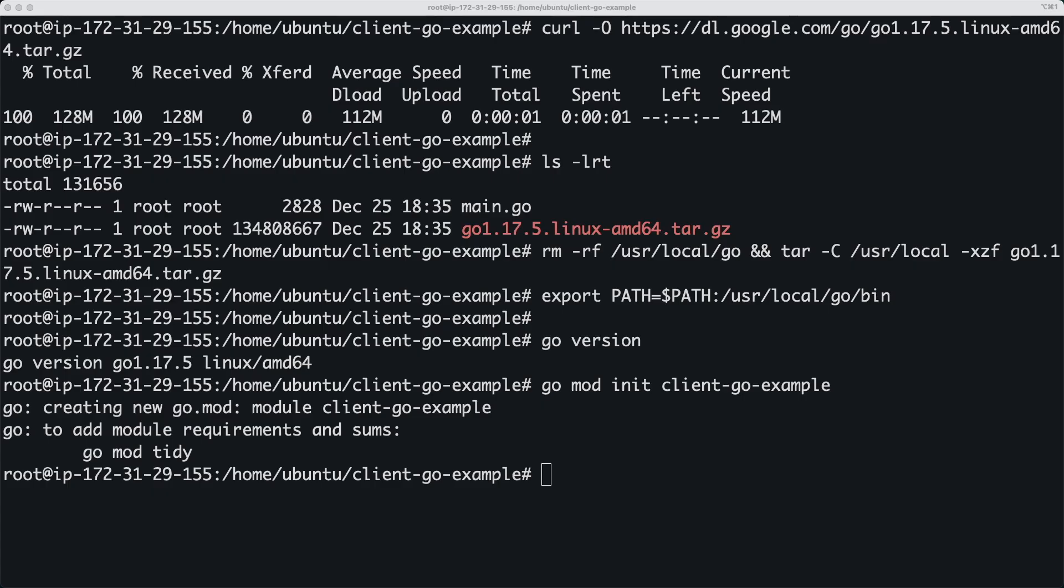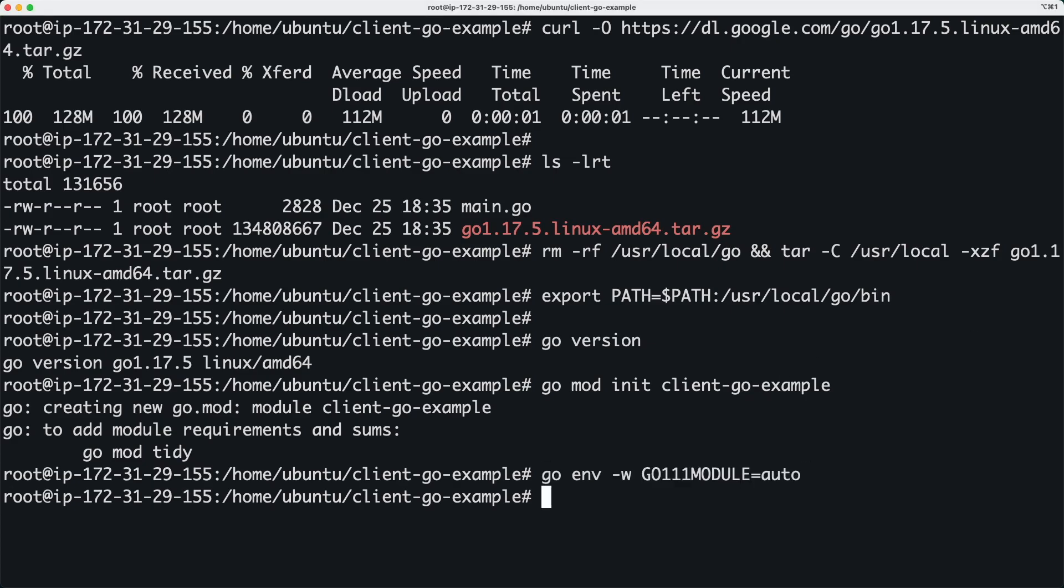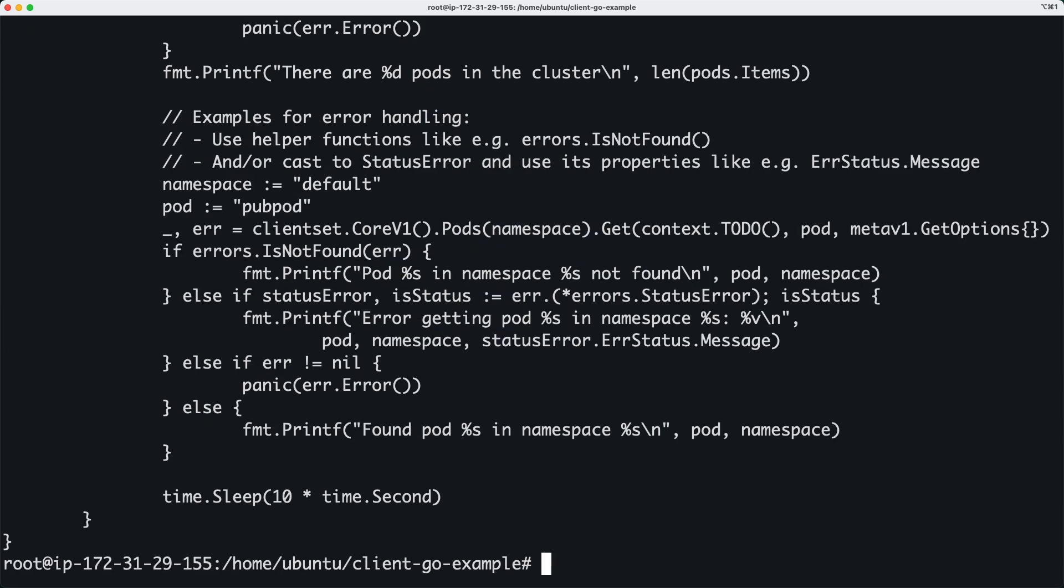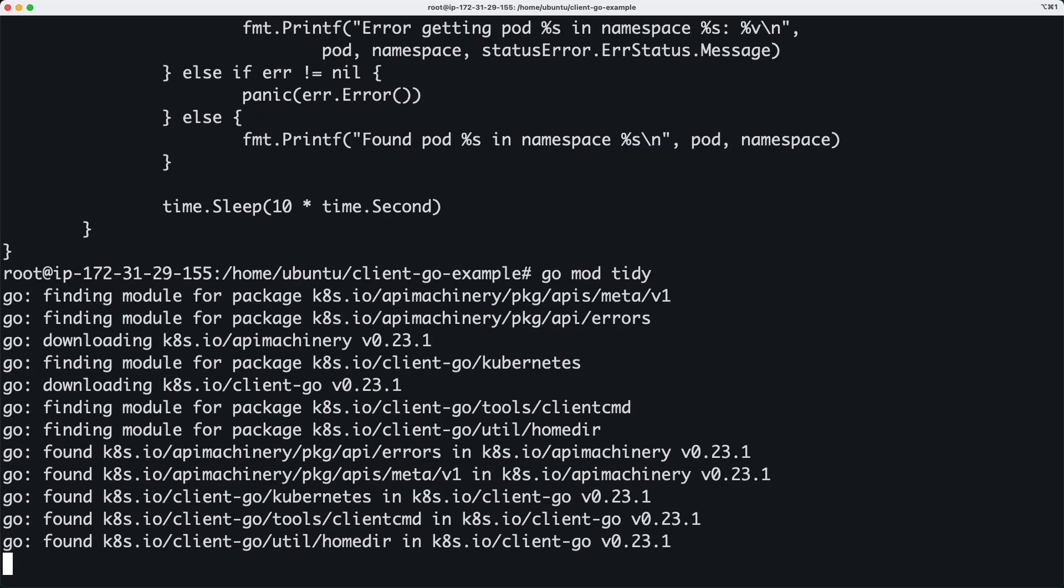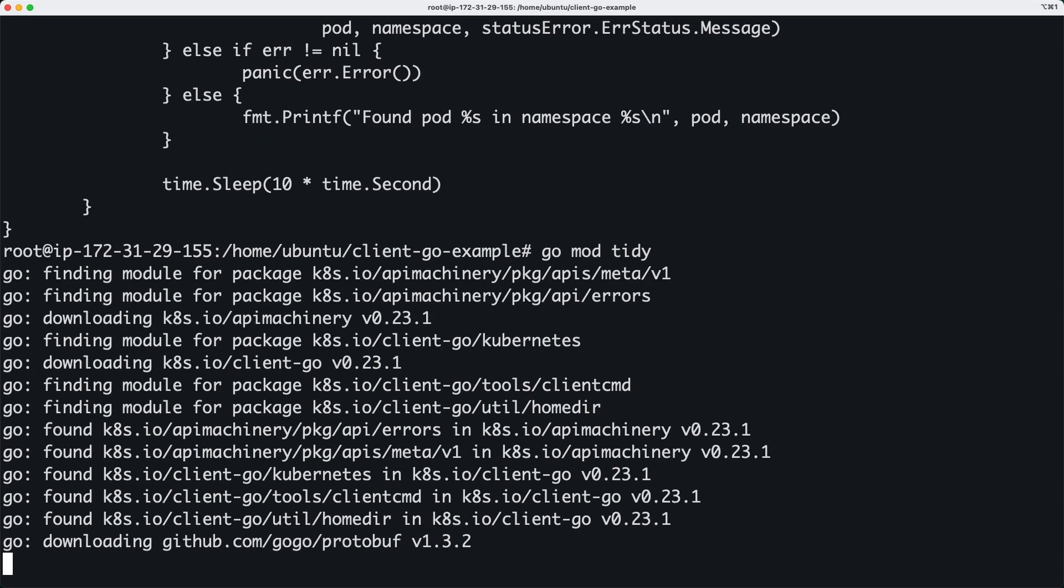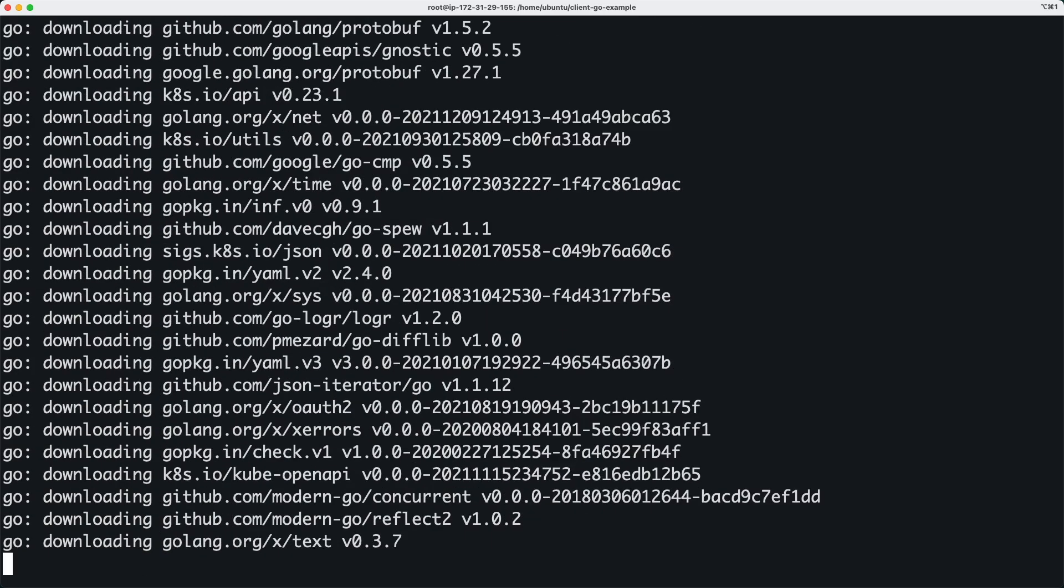Now to make my life simple I will set this go environment variable in order to manage the code dependencies easily. Now I'm going to run go mod tidy command to make it download all the required libraries based on the imports in the code.